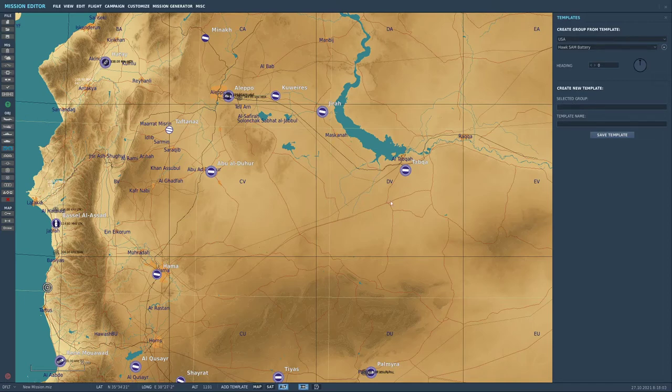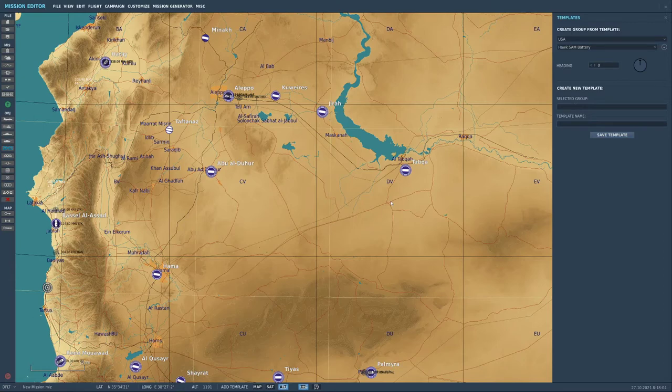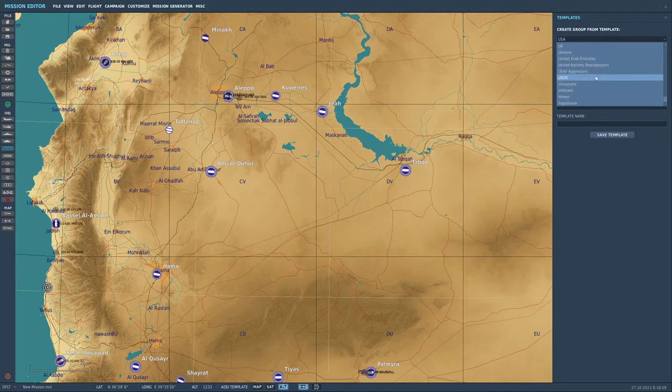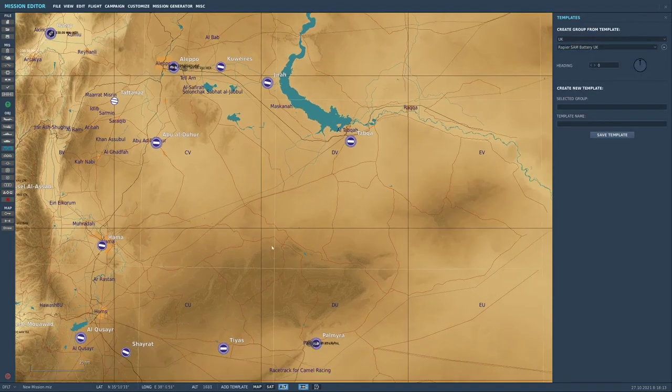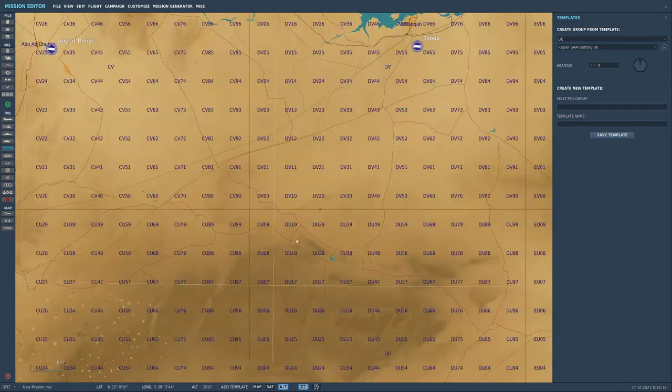So first of all let's show you how to grab a template because it's nice and simple. I'm going to go and let's see if we've got UK and then we've got rapier sound batteries, that's what I'm going to pick from.